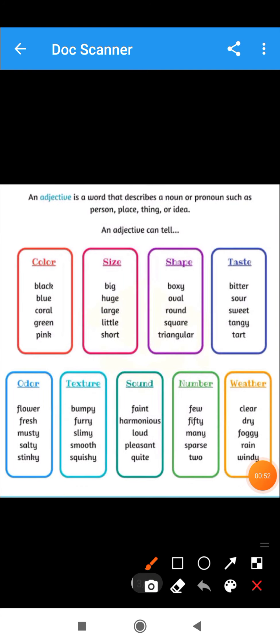An adjective is a word that describes a noun or a pronoun — such as a person, place, thing, or idea. These are the words which are described by adjectives: person, place, things, ideas.